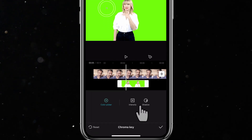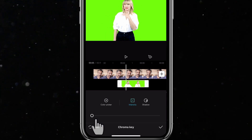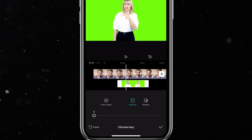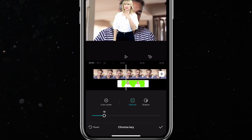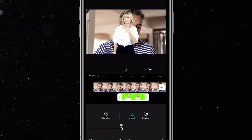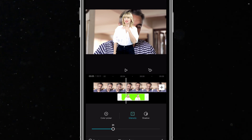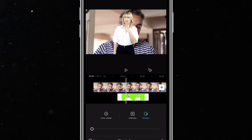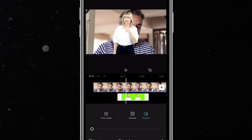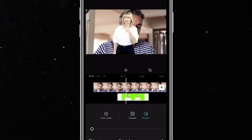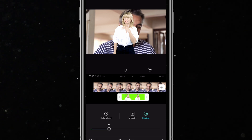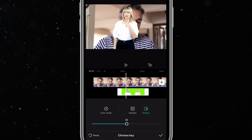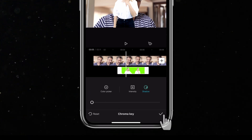After that, I'll tap on the intensity. You don't want to crank up the intensity too much — if you do, you start losing part of the subject. So I'll just crank it up to around 30. It looks good. The shadow is not necessary, but if you have greenish reflections around the subject, you might want to use the shadow as a despill option. My video looks good, so I'll just keep it at this and tap on the check mark.